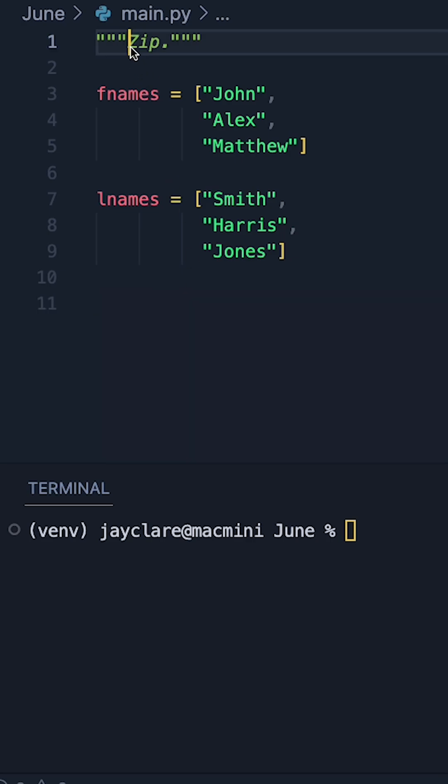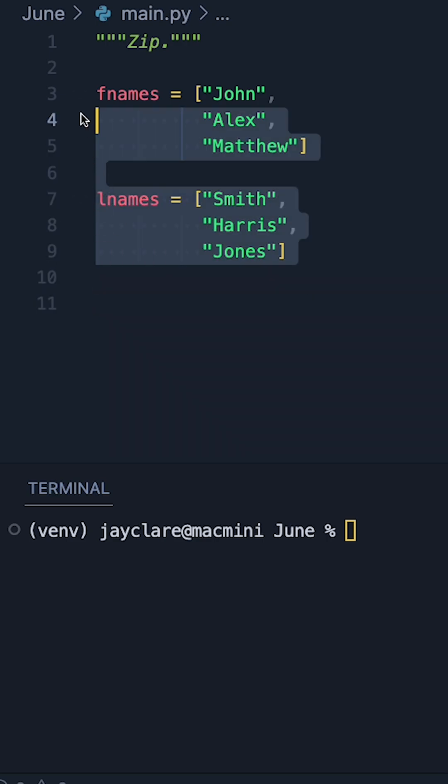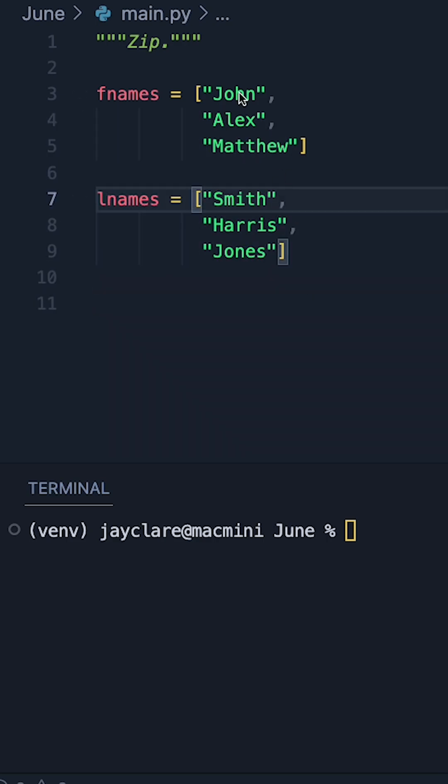For new Python developers, the zip function is a really interesting function to learn right from the beginning, and its job is to basically take multiple sequences and stitch them together in a pairwise manner.